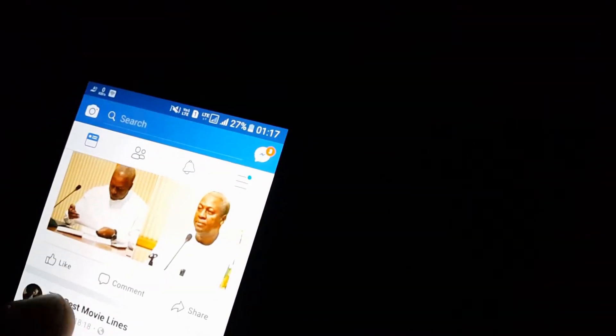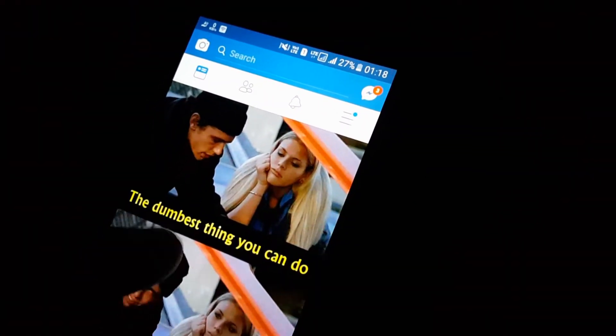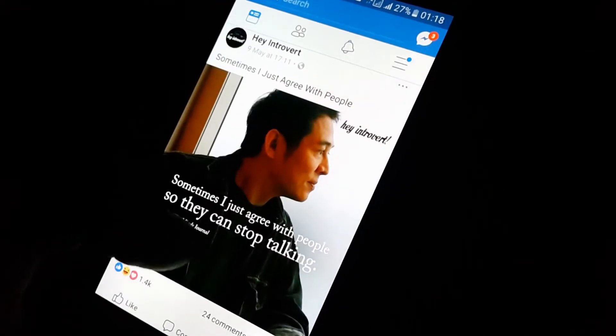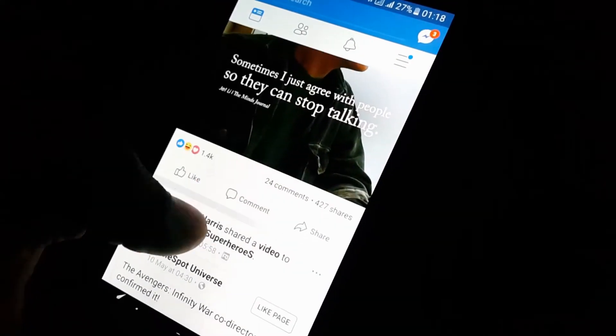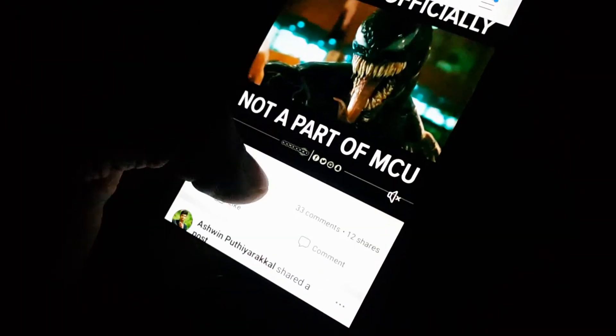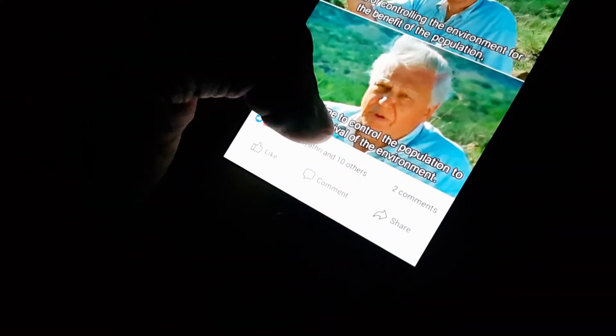Mr. Zuckerberg, would you be comfortable sharing with us the name of the hotel you stayed in last night? No. I think that might be what this is all about — your right to privacy, the limits of your right to privacy, and how much you give away.